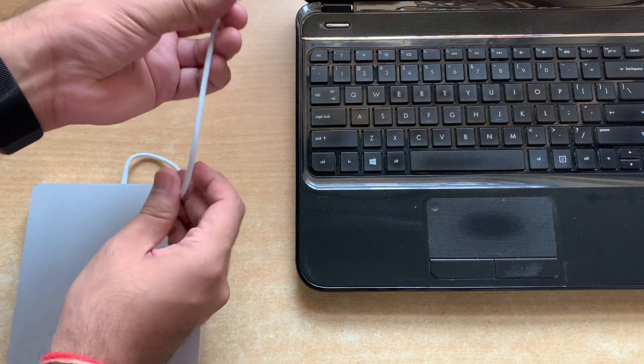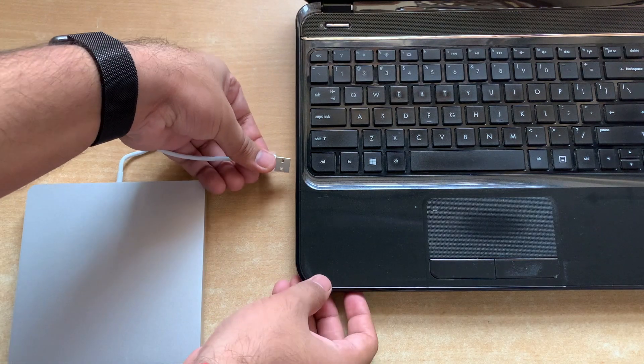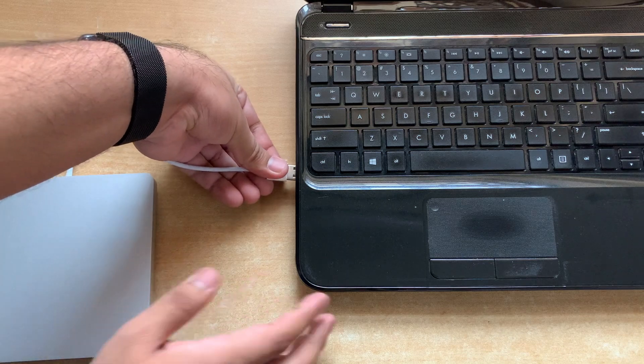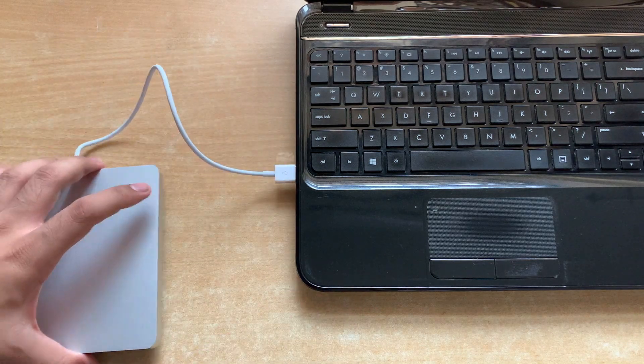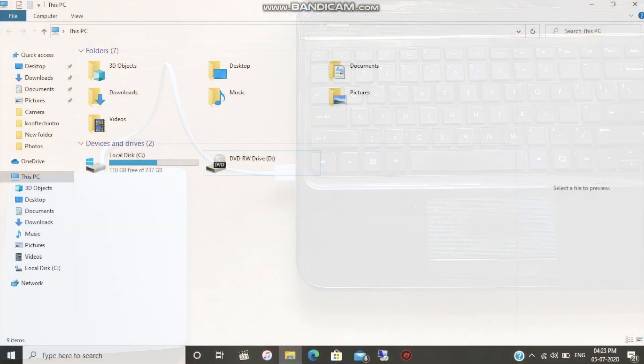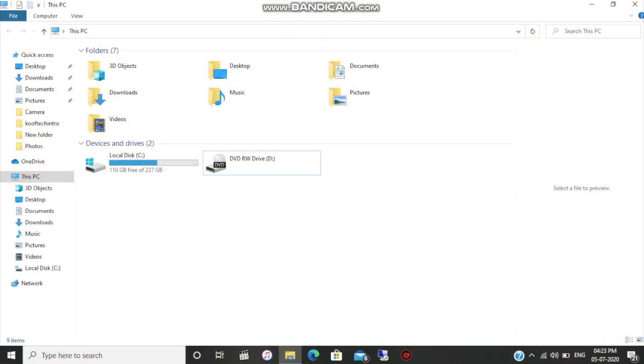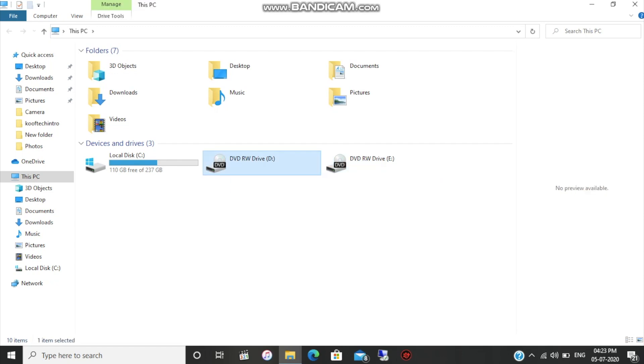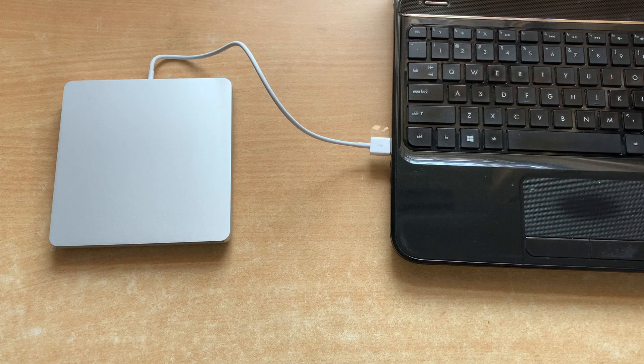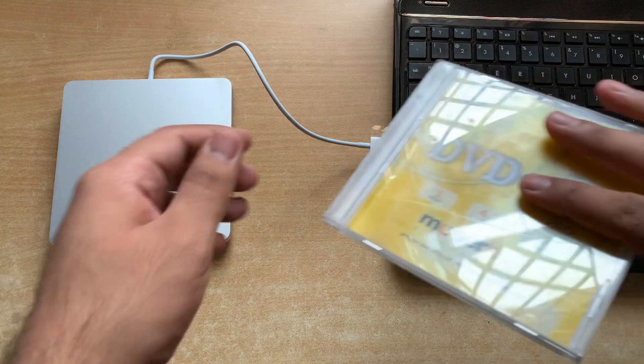Let's connect the external SuperDrive with my laptop and see if it recognizes this DVD ROM without having any external drivers installed. I've connected it through the USB and as you can see it recognizes that we have connected a DVD drive, but it's not functional yet because we haven't installed the Apple drivers.